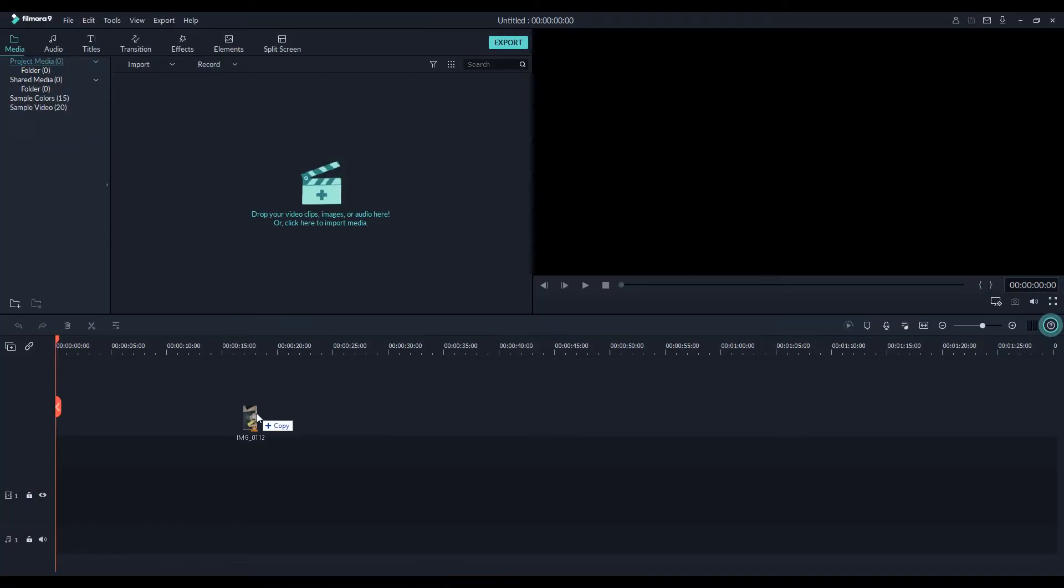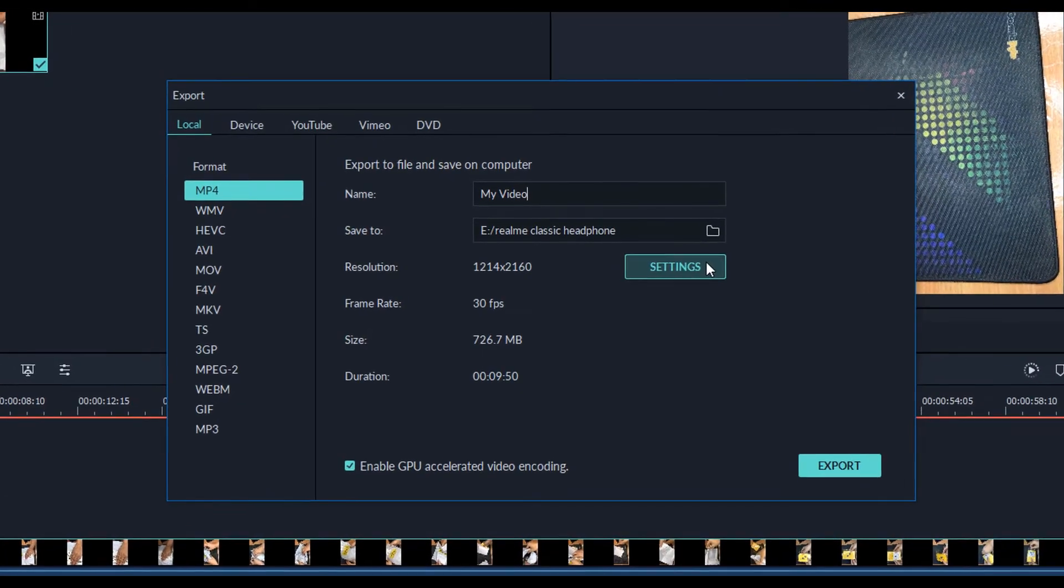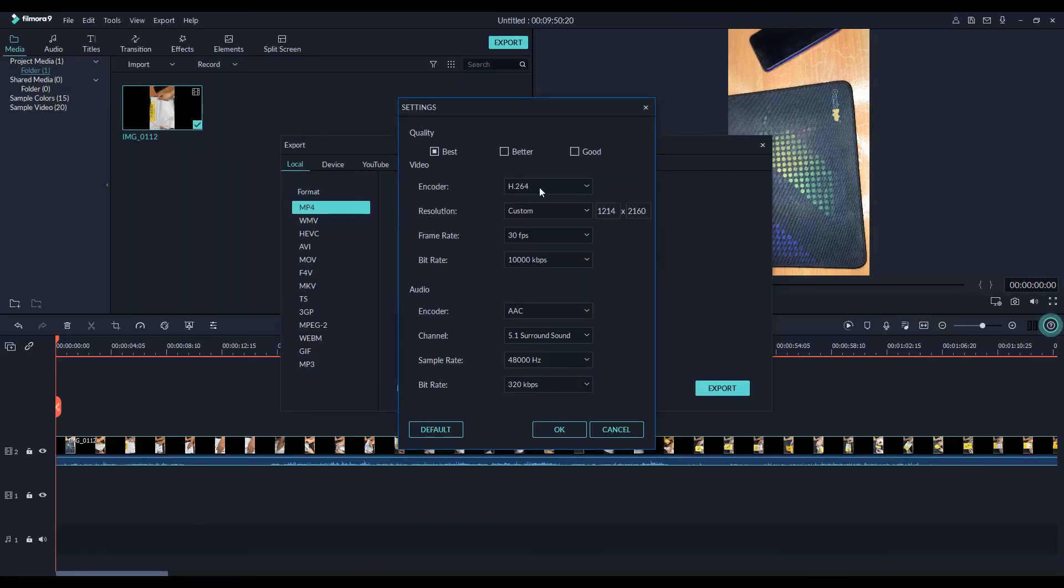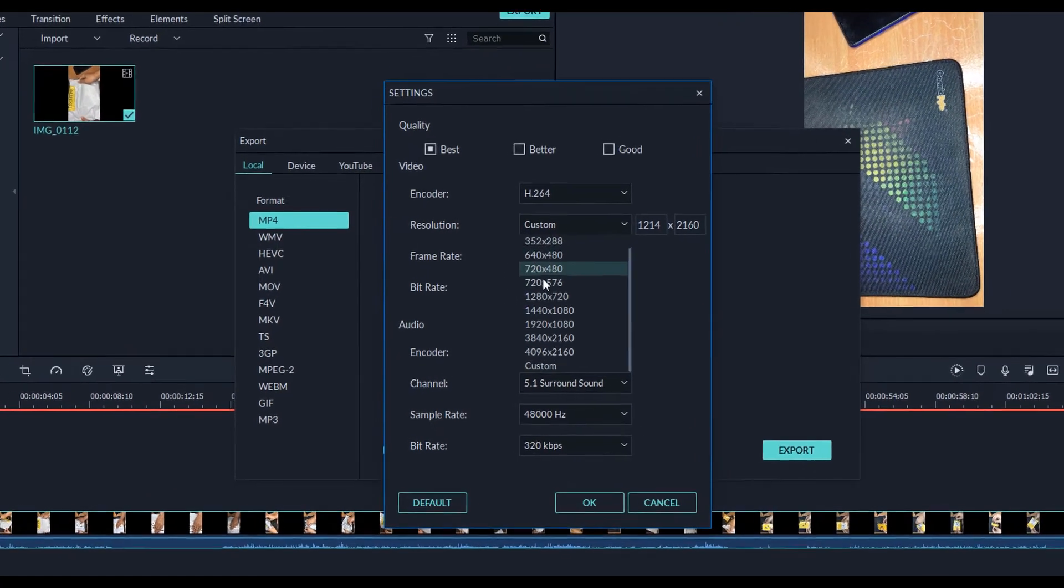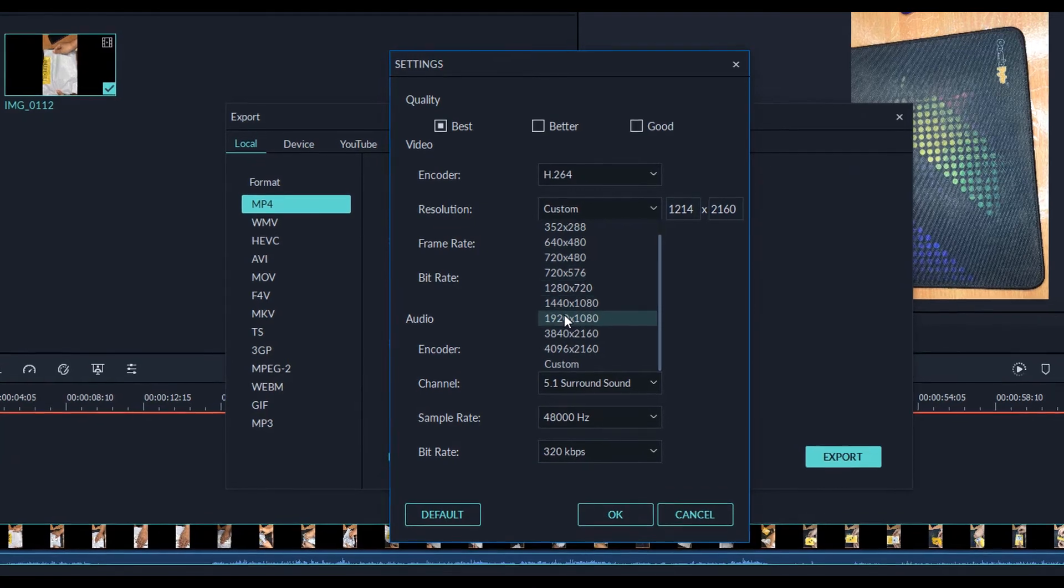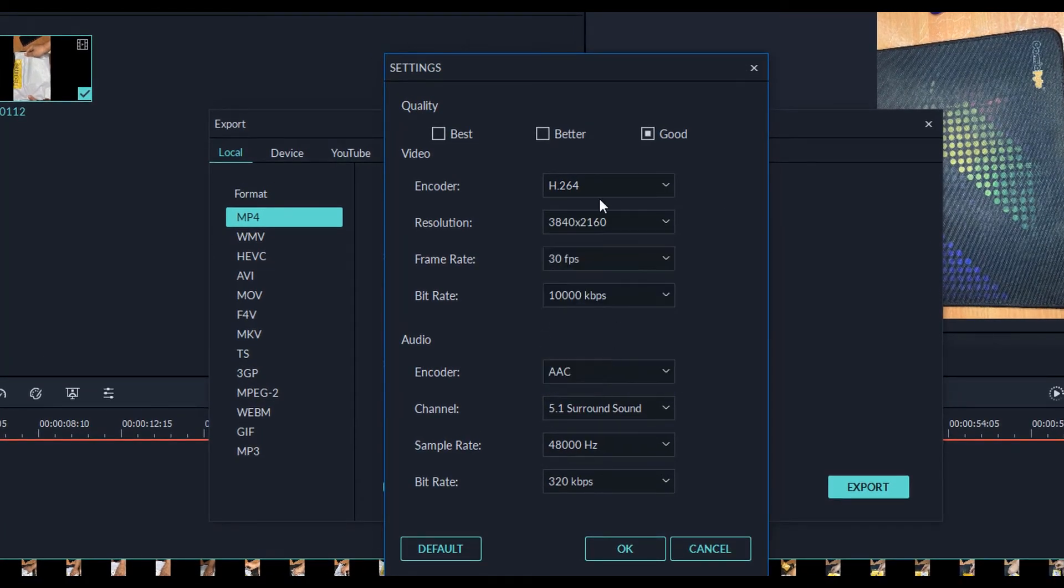It works perfectly for me, so do try it out. If you have any problems and it didn't work, then comment down and let me know. And one thing before you render out, make sure you select the correct video resolution.